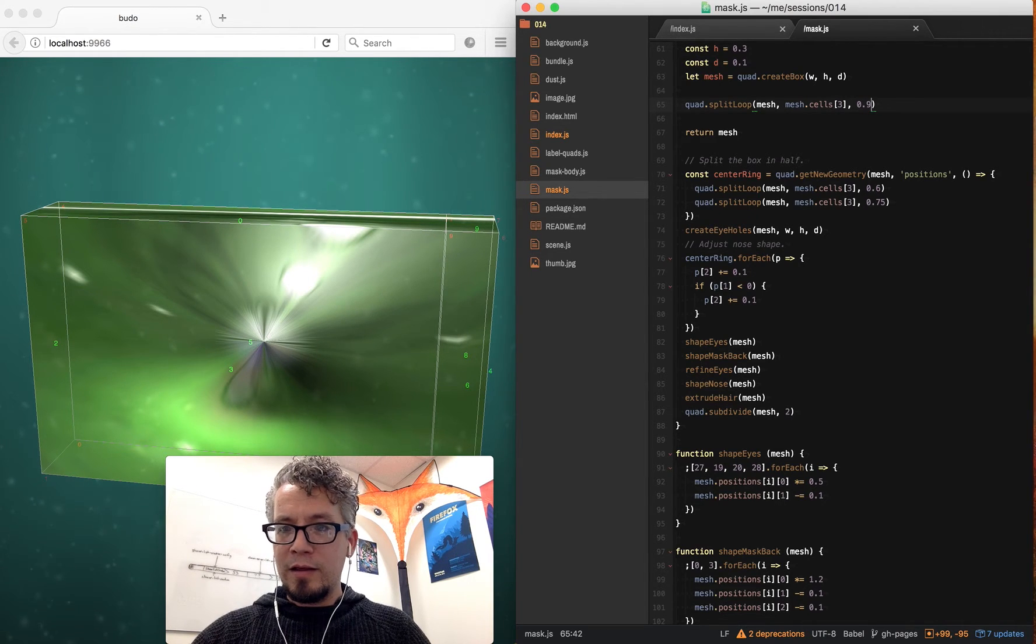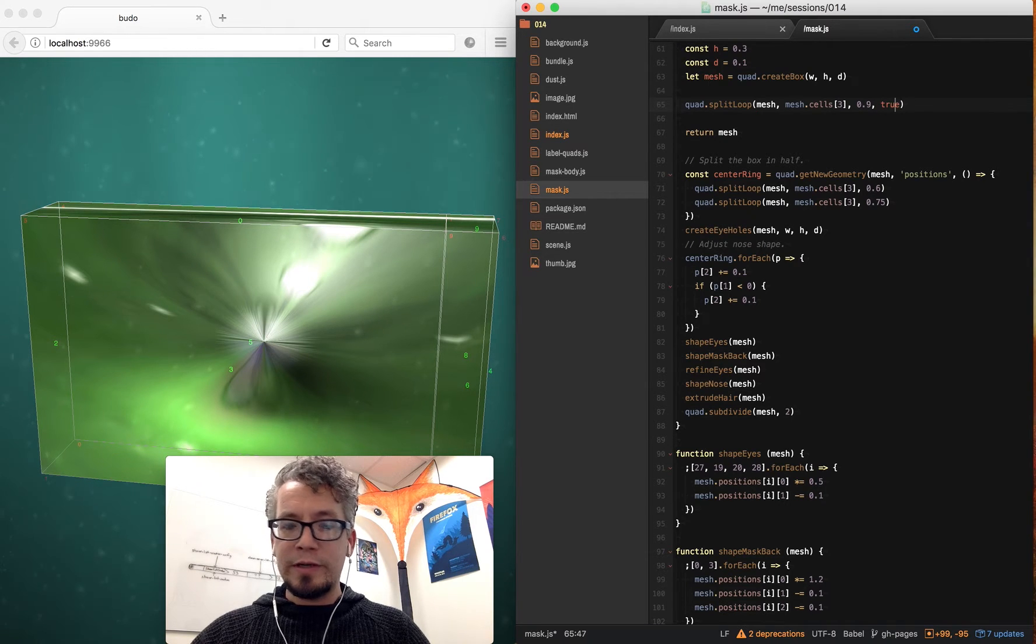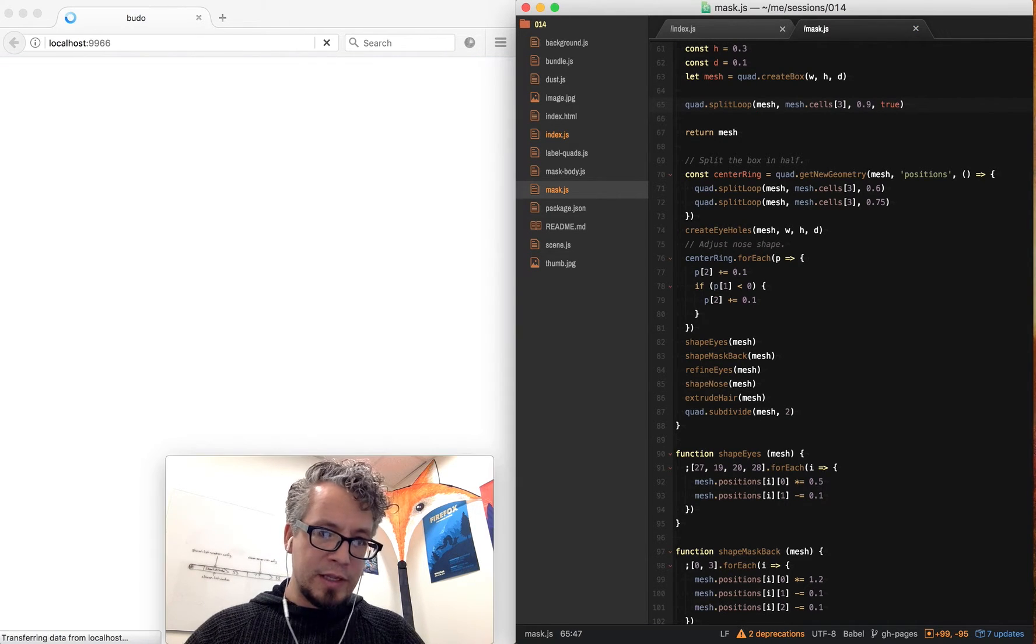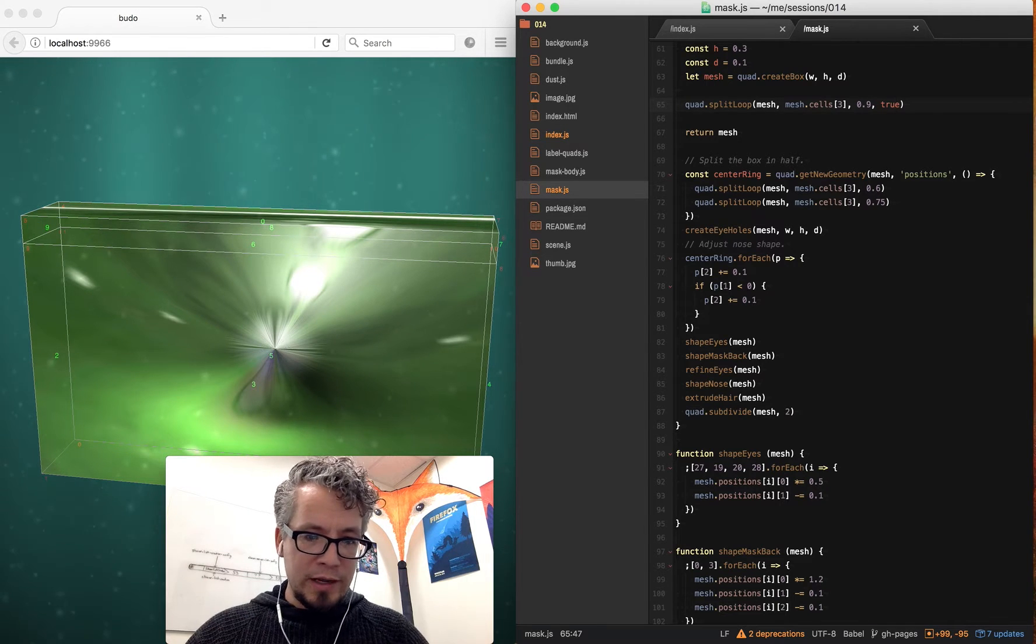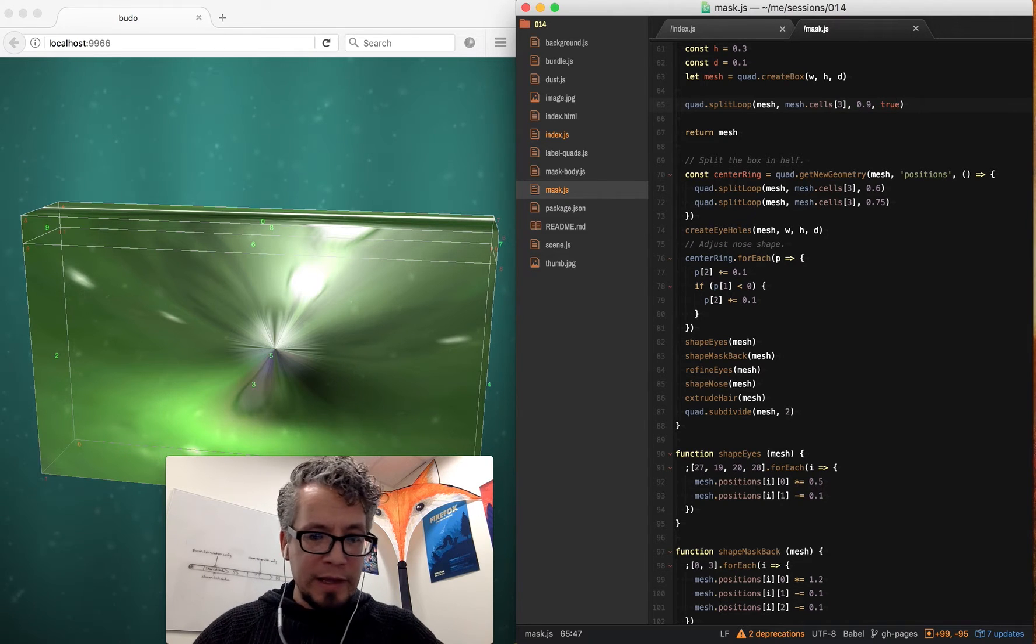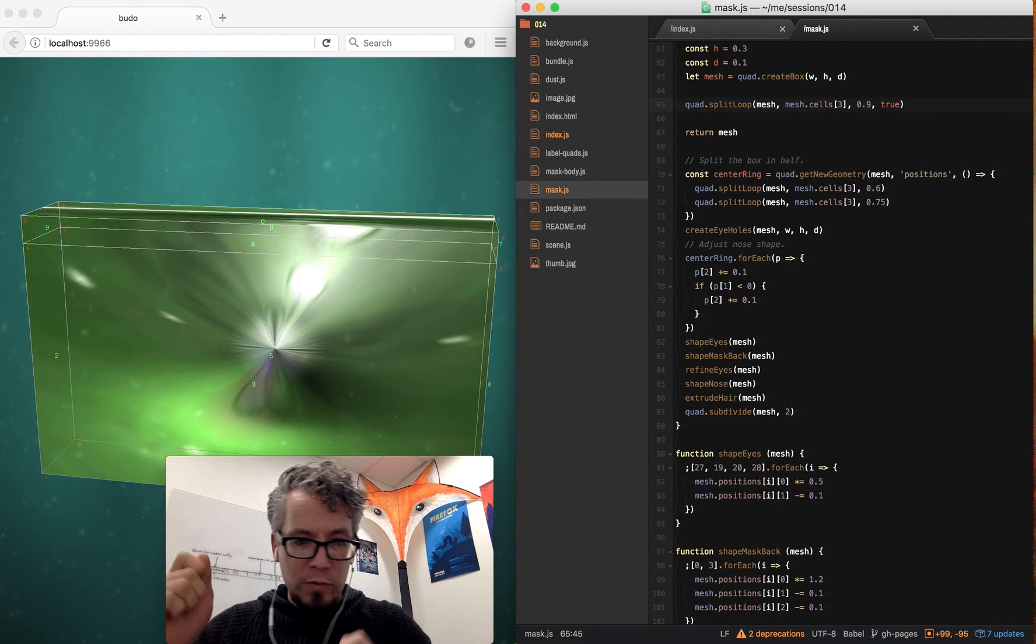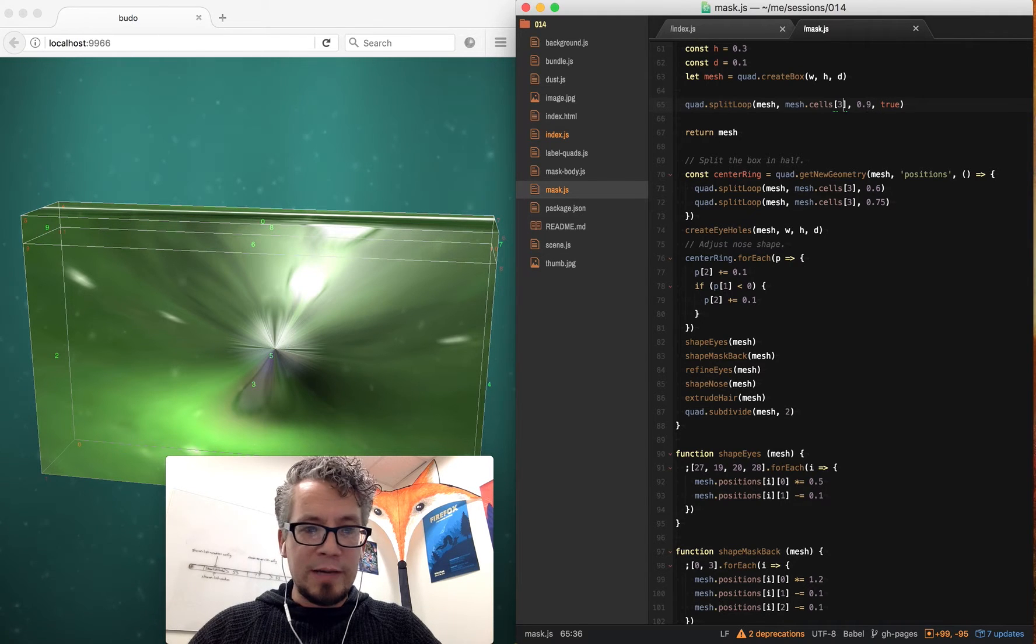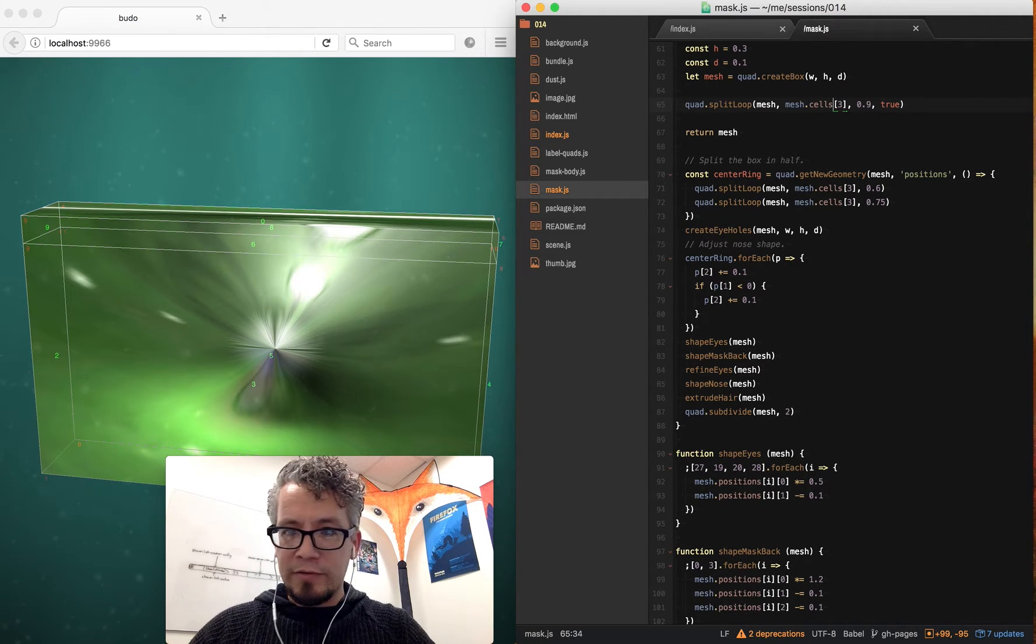And then this fourth parameter is a Boolean, true or false, for which direction. So it defaults to false, and then if you set it to true, it'll go the other way. And you don't really have it—it's kind of arbitrary, so I just have it as a Boolean flag you can flip, depending on how you've oriented your quads. And I can do this multiple times.